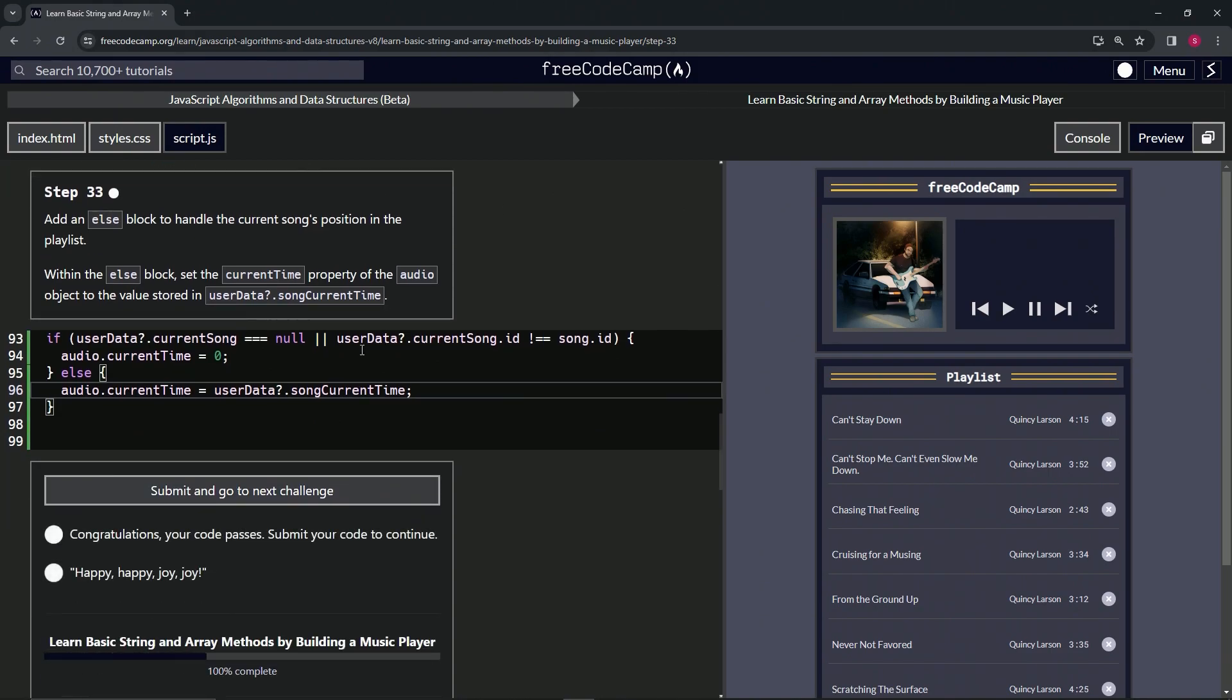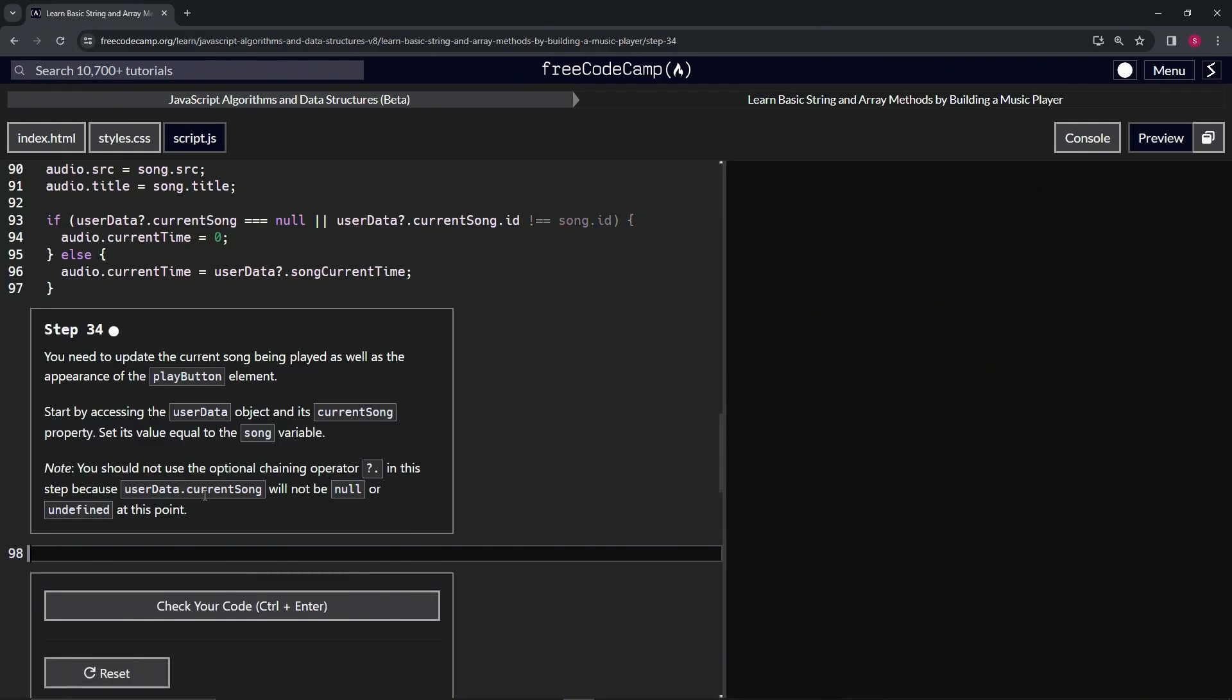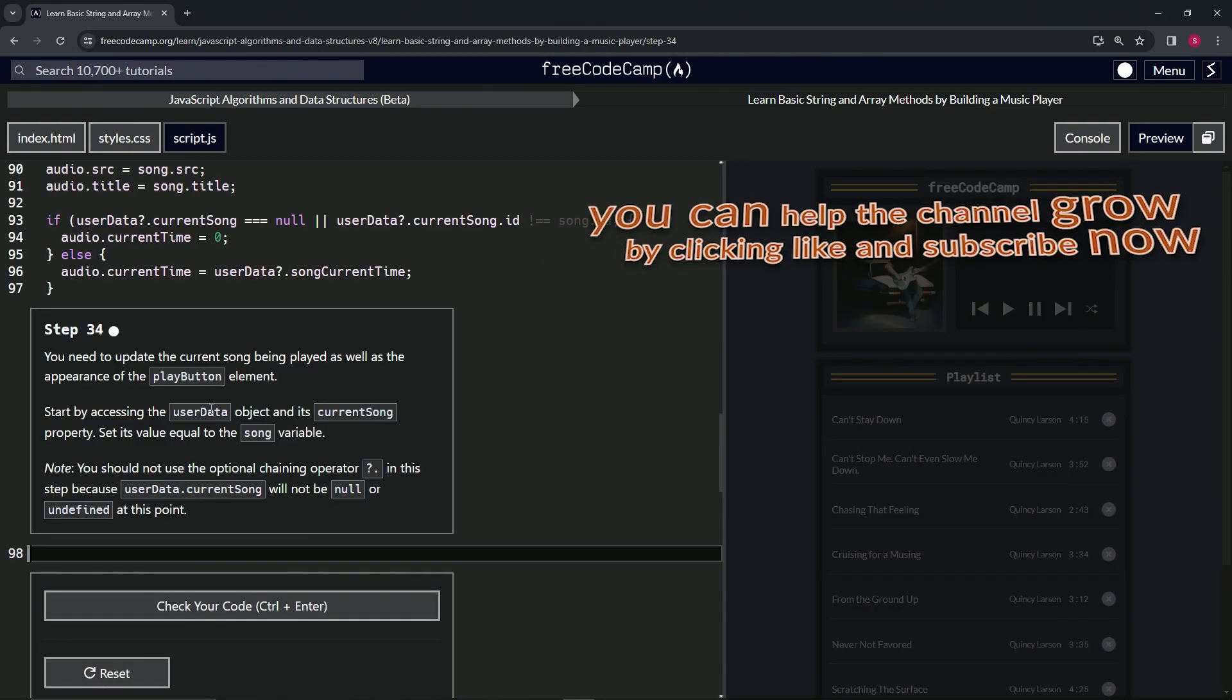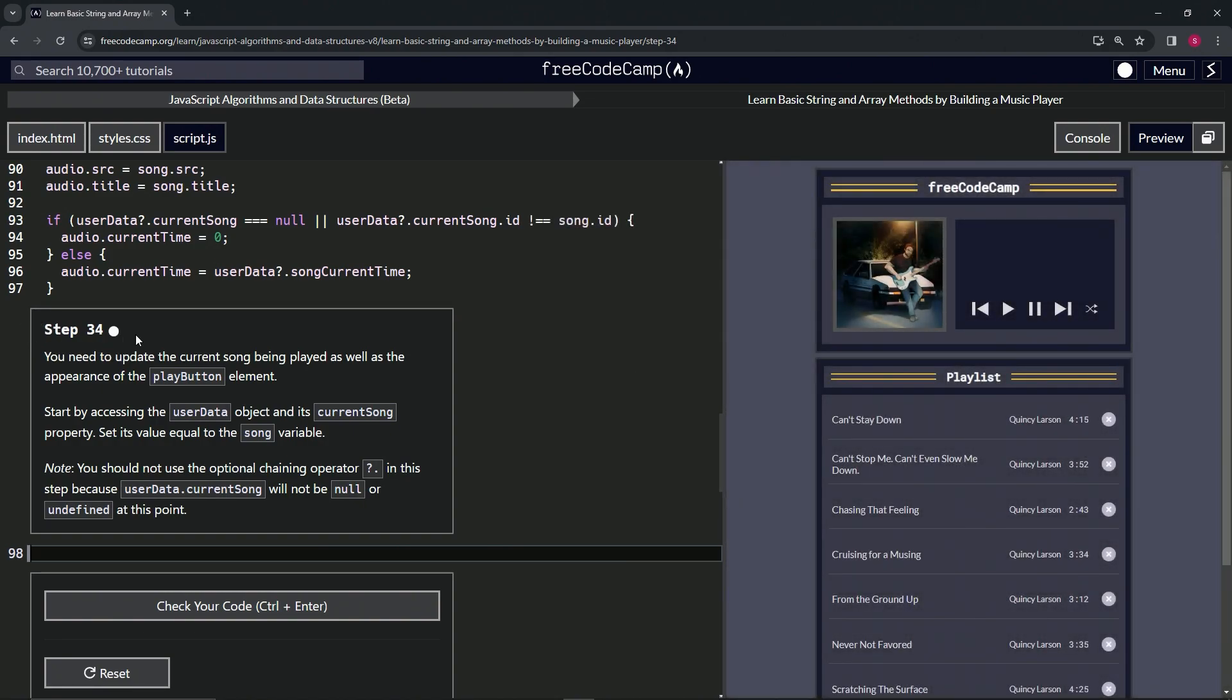So let's check the code. Looks good. And submit. All right. Now we're on to step 34. And we'll see you next time.